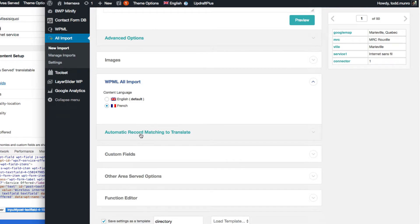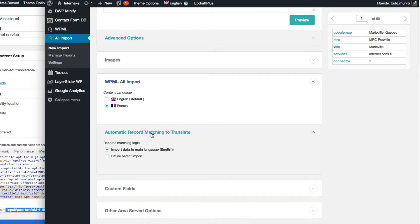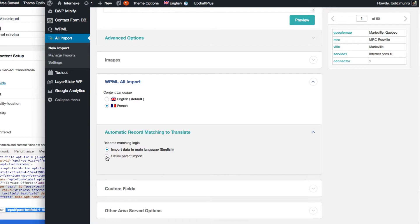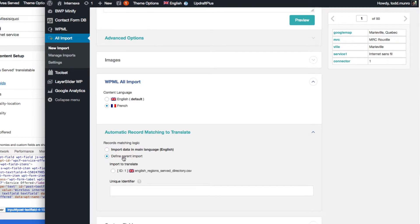And we have to click on this, Automatic Matching. So what we have to do is tell it what column over here to connect to, to match.